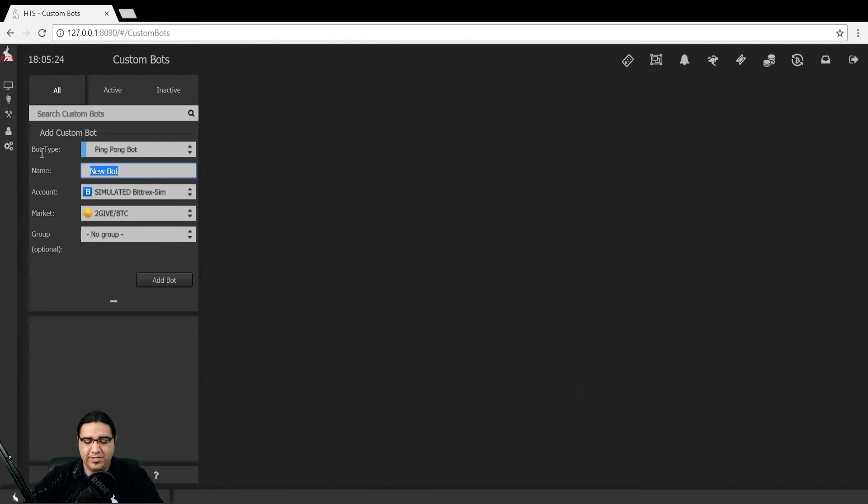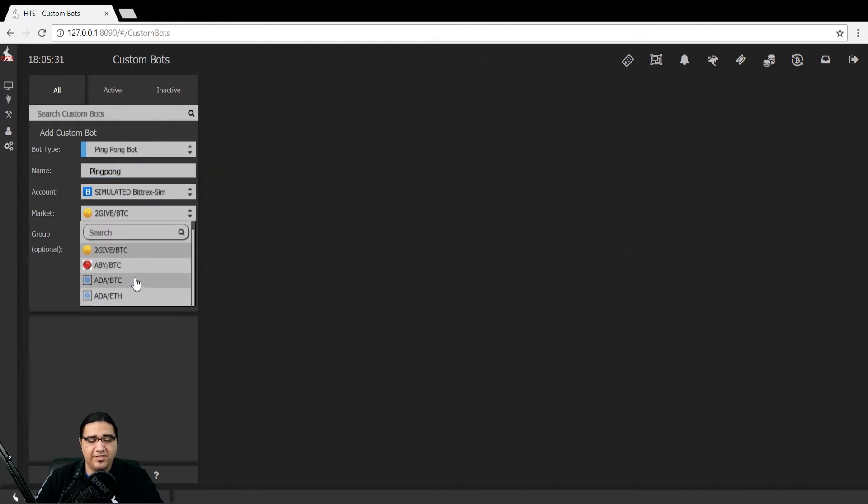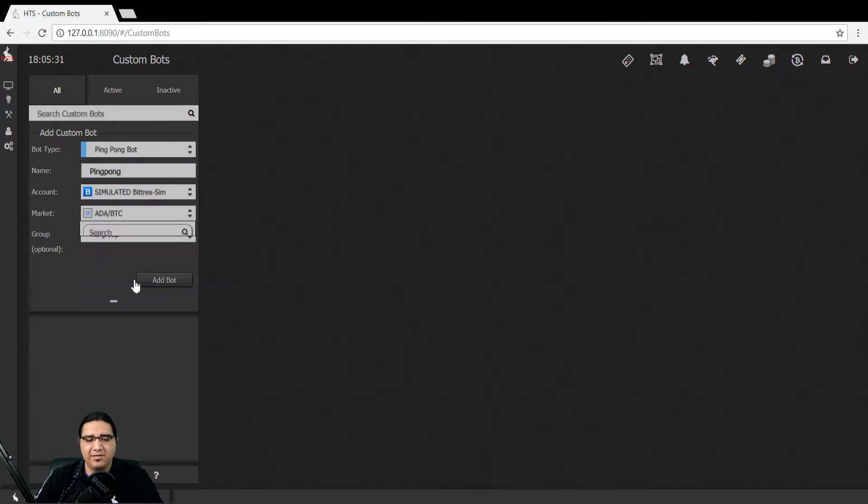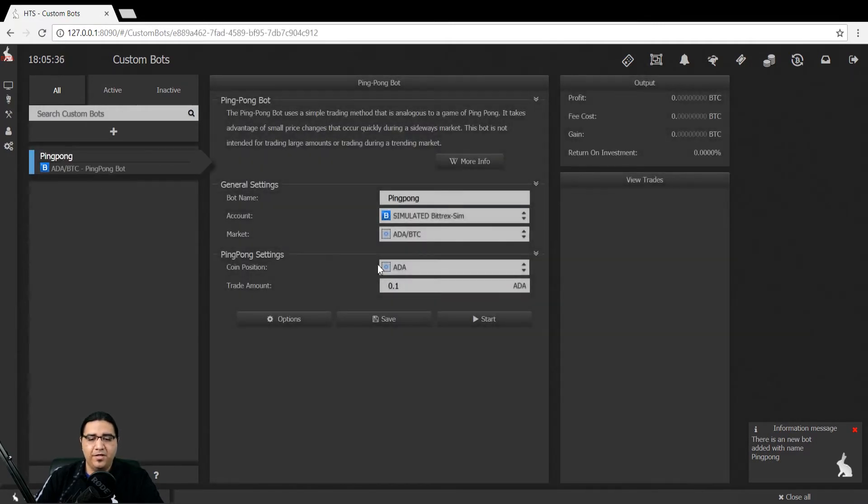From here, let's give it a name. We'll just name it ping-pong for now. We'll select our Bittrex account in this case, and then for market, let's click this and use ADA BTC. Hit add bot and click here.